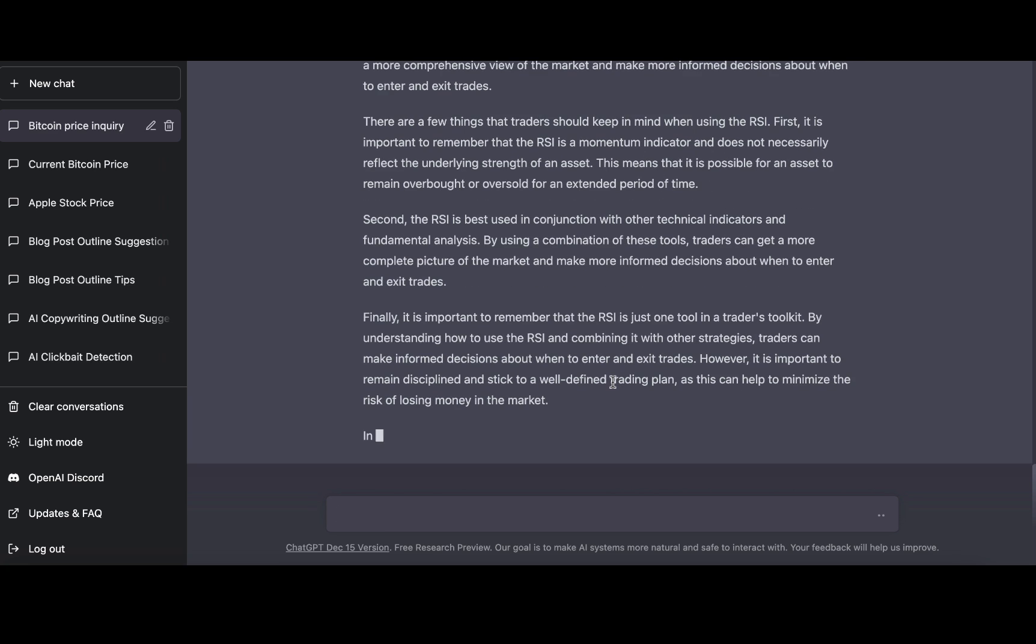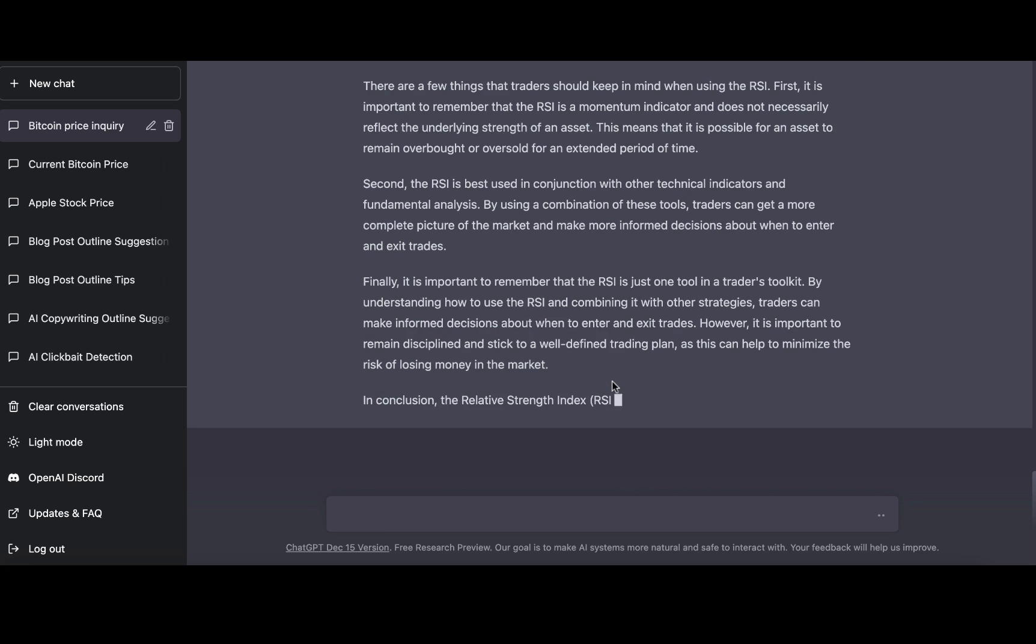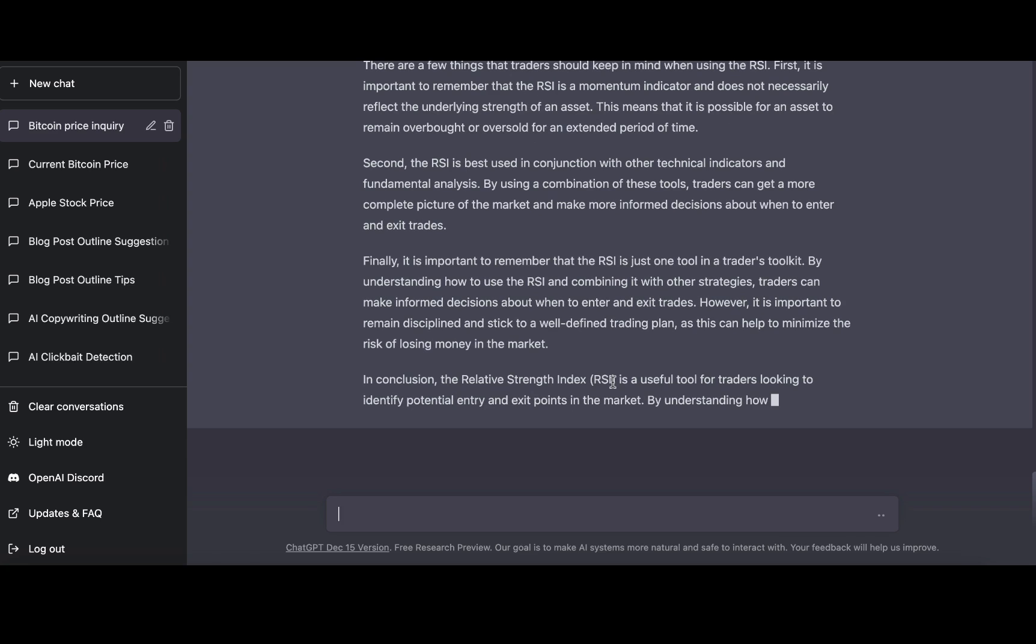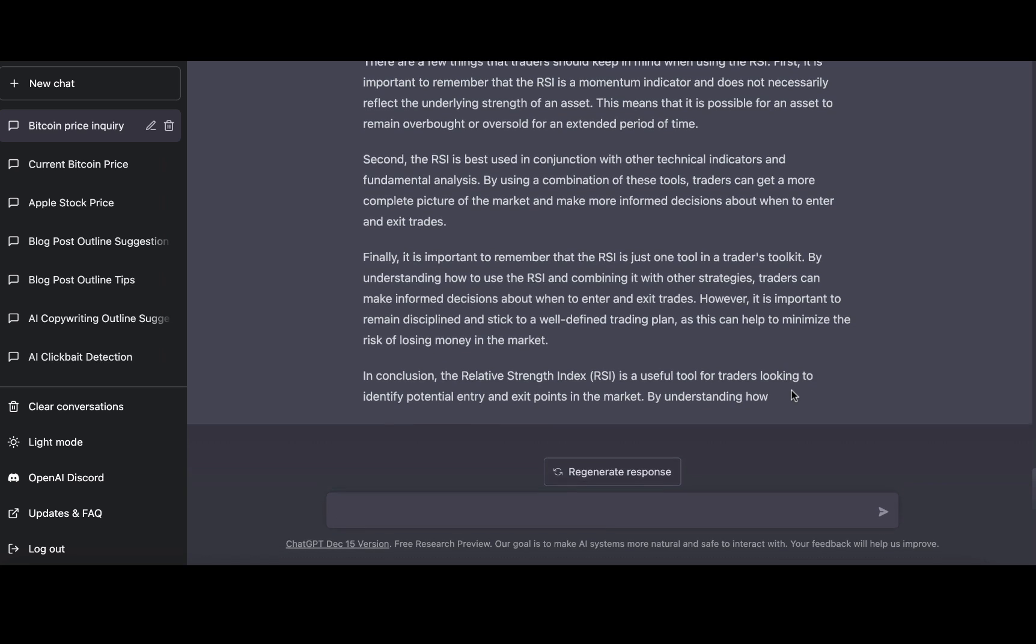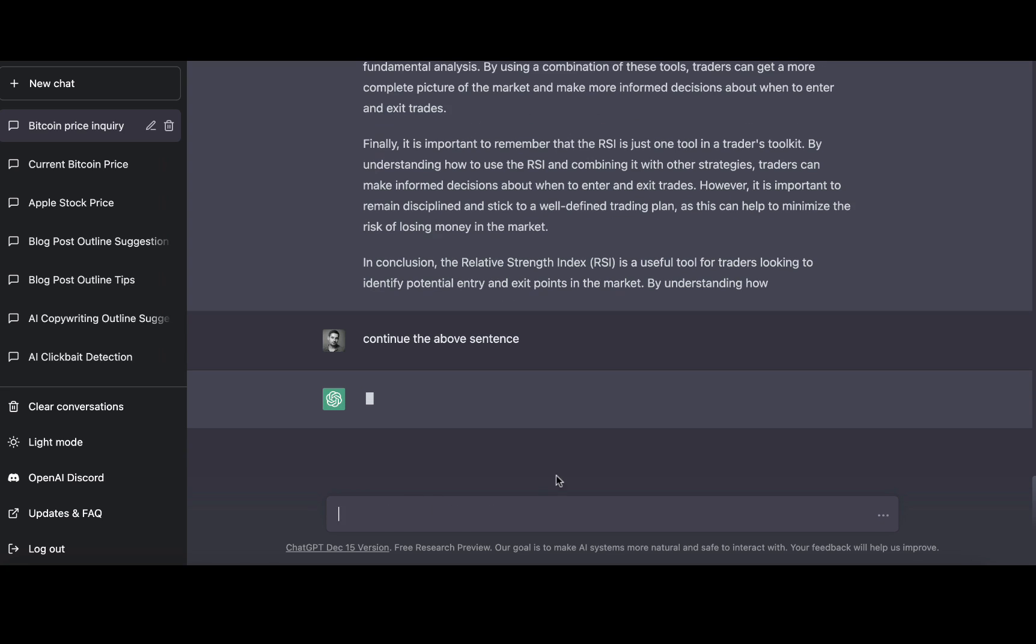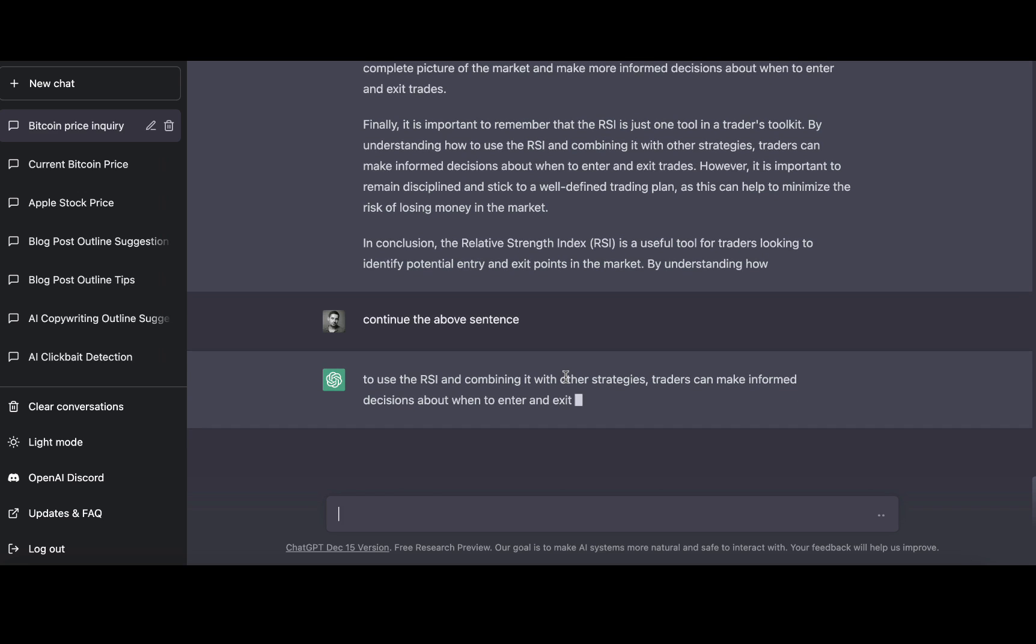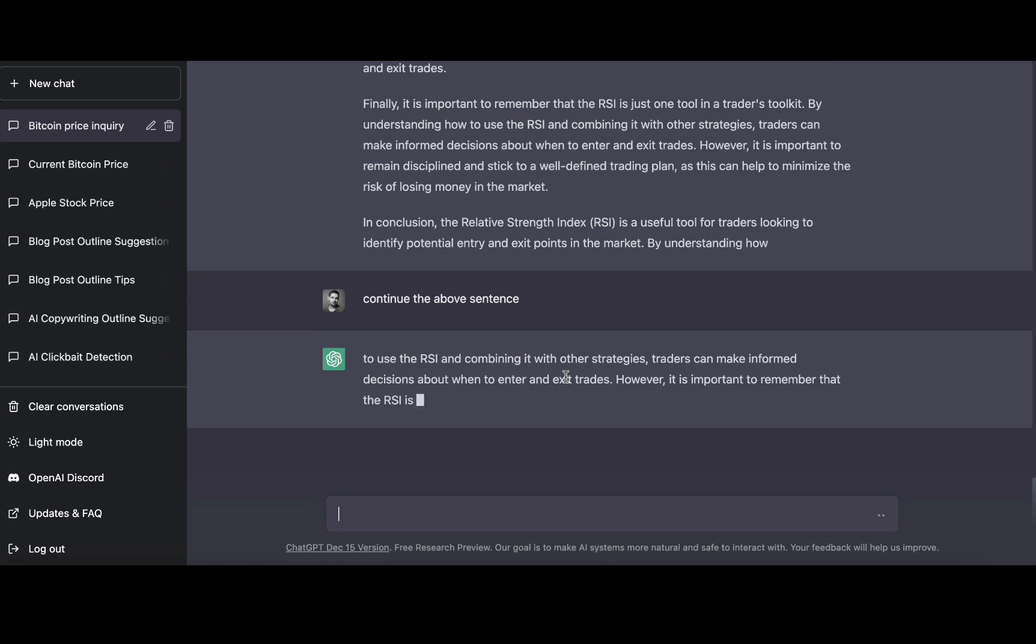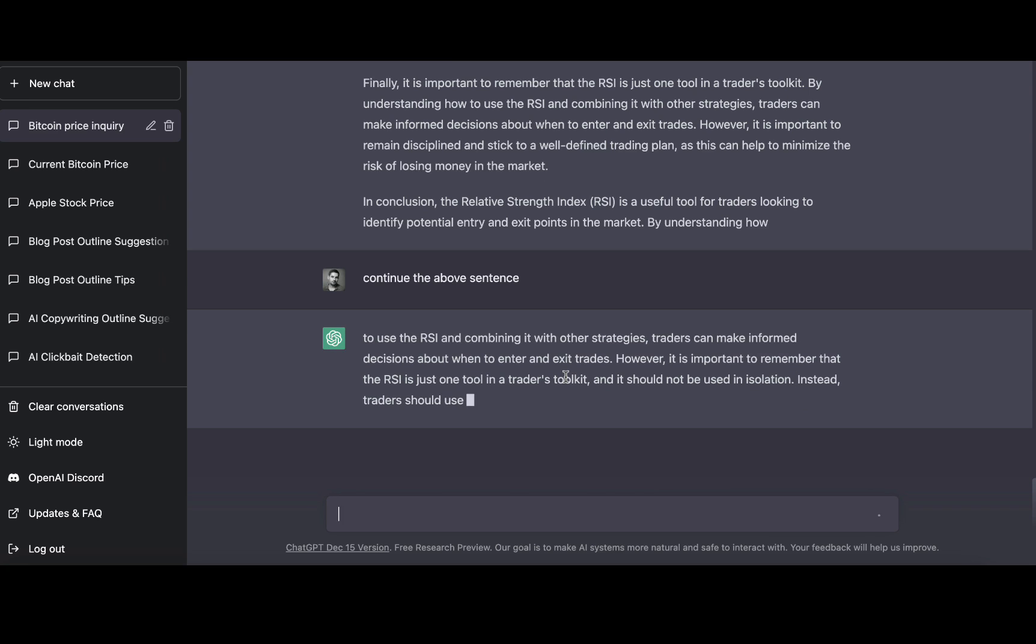Obviously you can rerun this command as many times as you want, so you can keep expanding and expanding. And Chat GPT stopped for some reason. Continue the above sentence. So sometimes this happens, but we're not picky. Everything is free, at least for now.